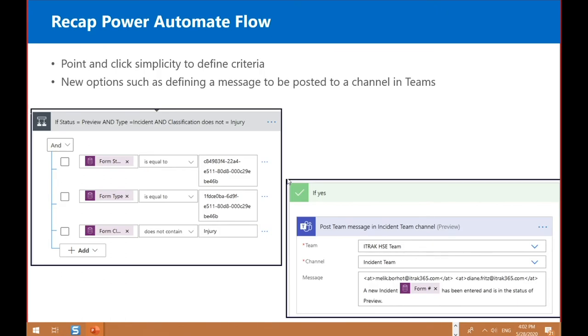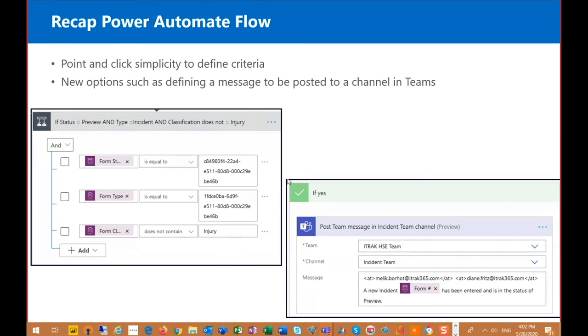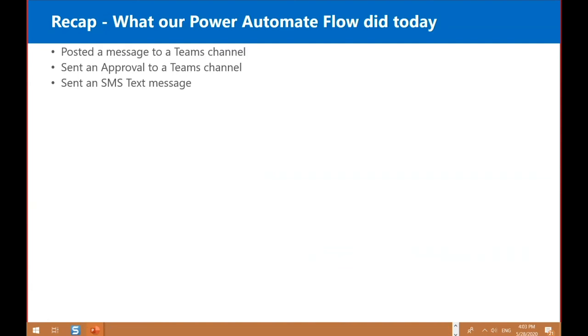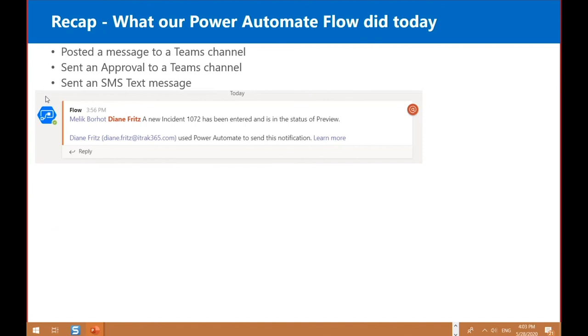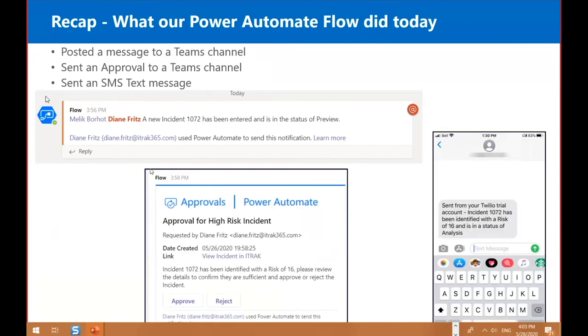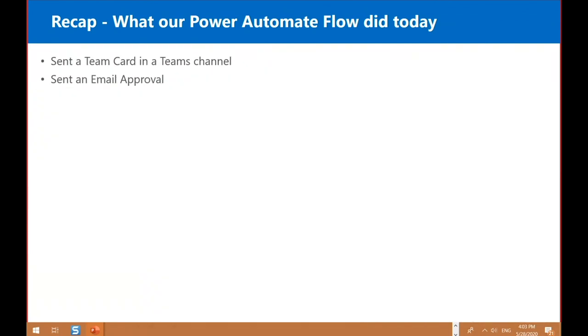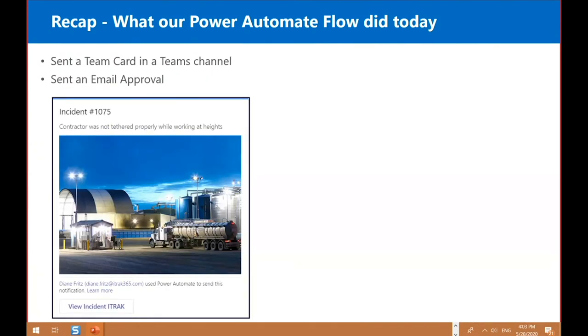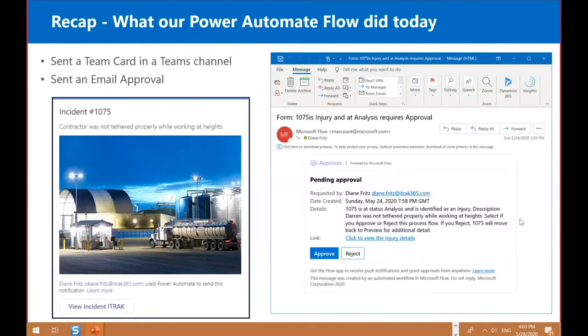So to recap, Power Automate allows point and click simplicity to define criteria. There's new options such as defining a message to post to Teams. There's also several hundred connectors, so you can also integrate iTrack with SharePoint or with your local SQL database or with really hundreds of other things. So what our Power Automate flow did today was we posted a message to the Teams channel, we sent an approval to a Teams channel and we sent a text message to your phone. We sent a Teams card in Teams and we sent an email approval.